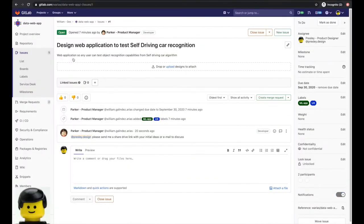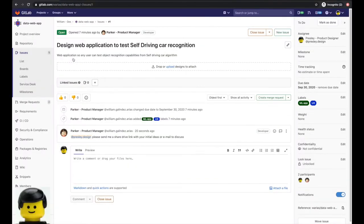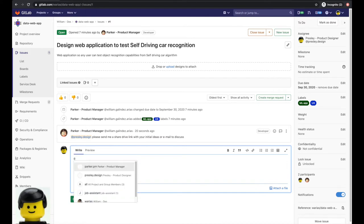When Presley gets notified about the issue he goes through it and before he can start working he realizes he needs the description of the task given as a user story.